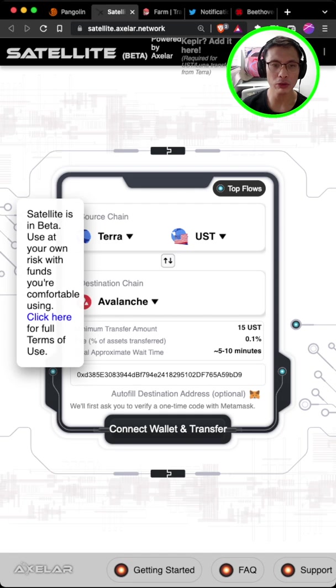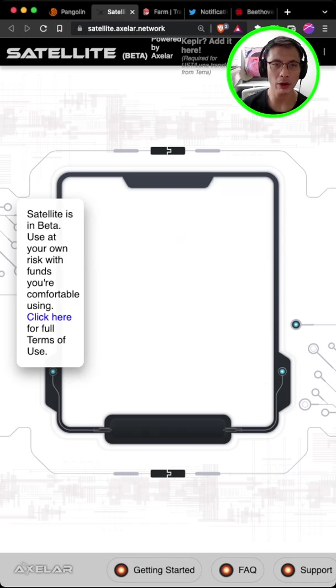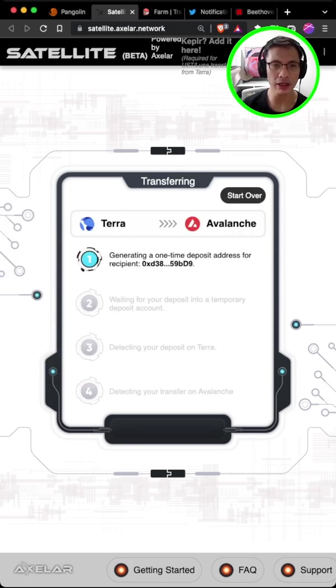So once you are done, you will click connect wallet and transfer. And this will trigger a signature on your Metamask wallet. And once you click sign,